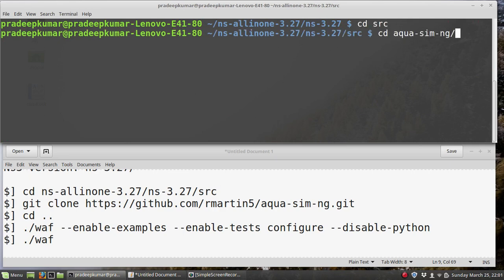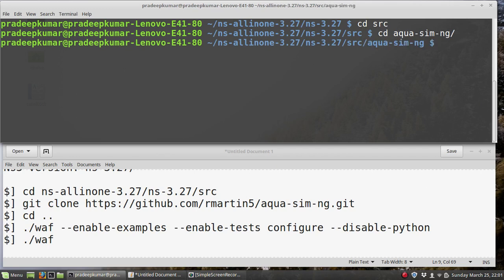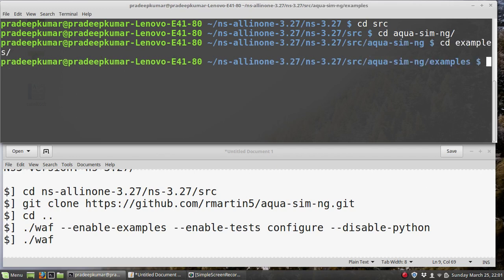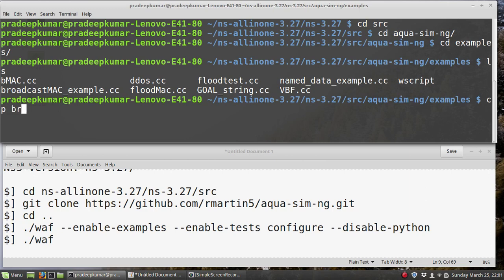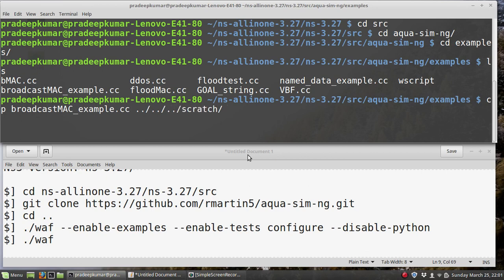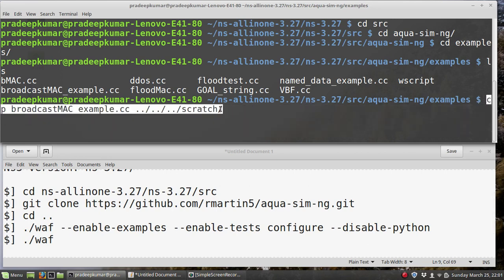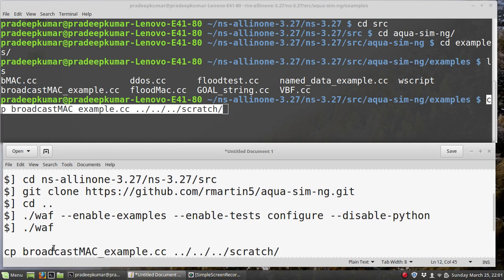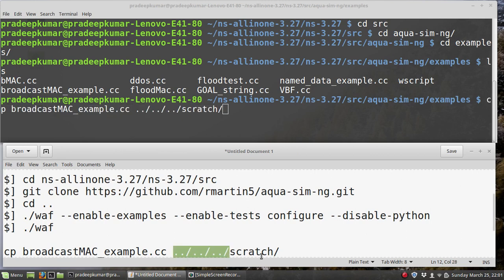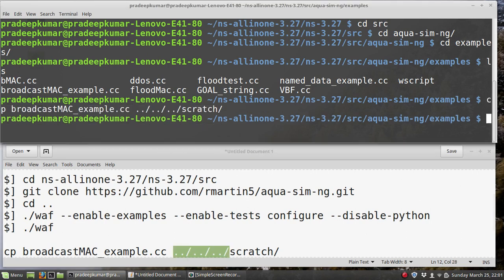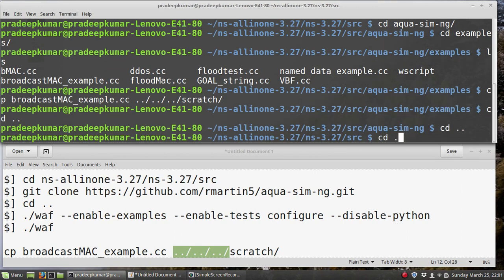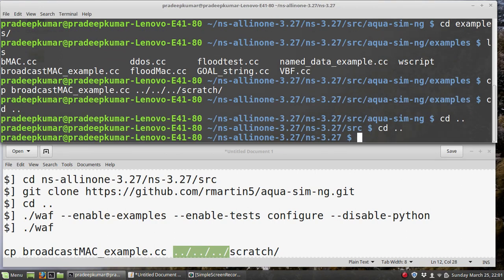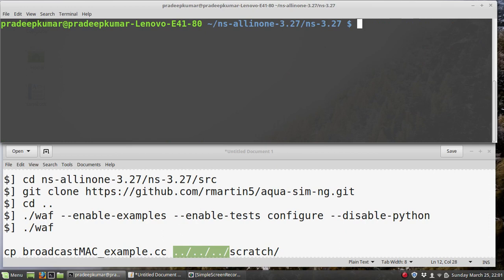I will copy the file using the command cp. I am in the examples directory. I will use cp broadcast-mac-example.cc and navigate to the previous folders to reach the scratch directory. So I copy this file to ../../scratch/. After copying, I come to the ns-3.27 folder.